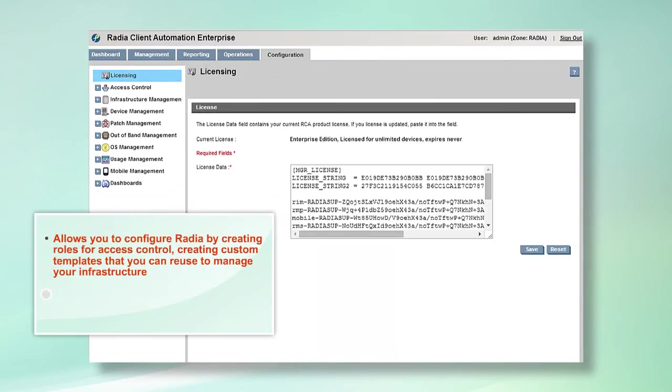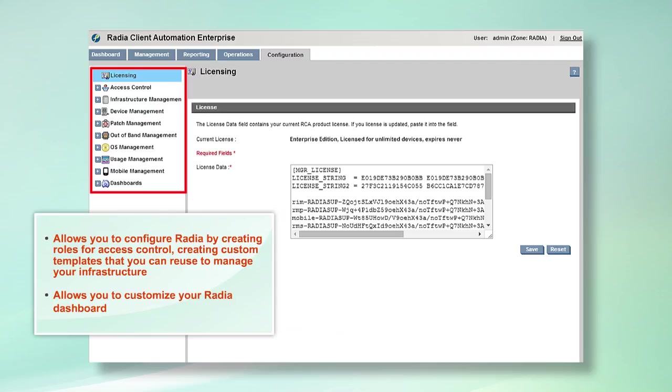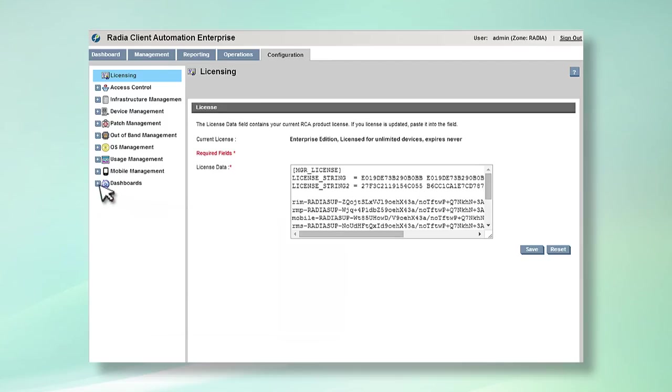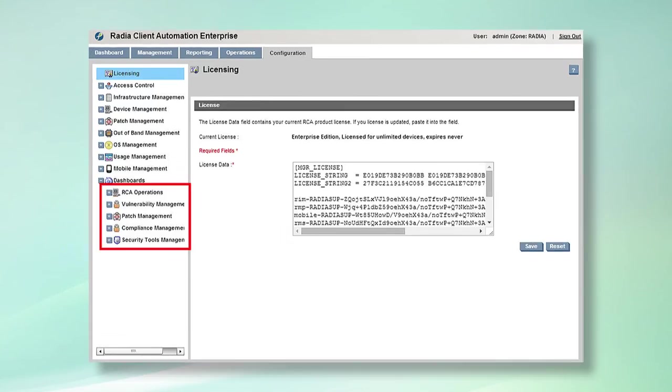Radia is an extensively configurable tool that allows you to tailor it to very specific needs of your enterprise. The Configuration tab allows you to configure Radia by creating roles for access control, creating custom templates that you can reuse to manage your infrastructure, and configure all aspects of Radia, including device management, operating systems and patches, and out-of-band usage and mobile management. You can also customize your Radia dashboard and add these functionalities listed here for easy access.